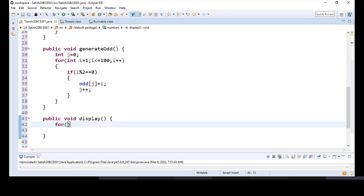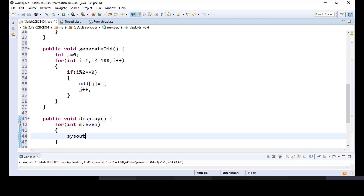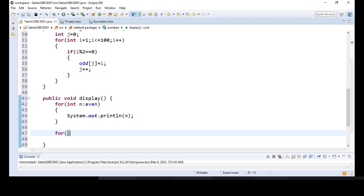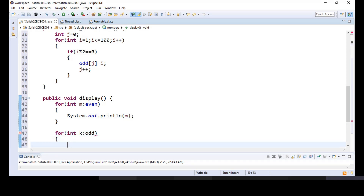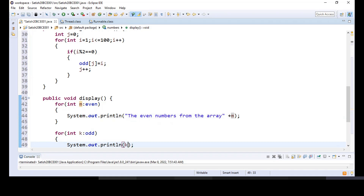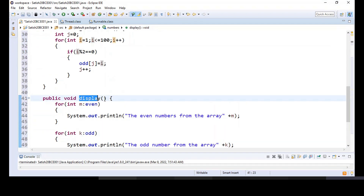Let's display all these arrays. Using an enhanced for loop — for integer m from even — we'll display. Likewise, we'll also display all the odd numbers: for k from odd. So we are displaying the even numbers and odd numbers from the arrays using the display method.